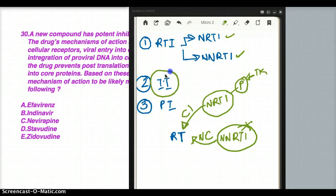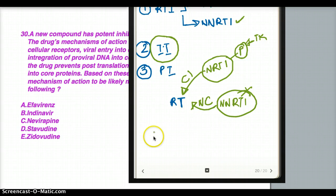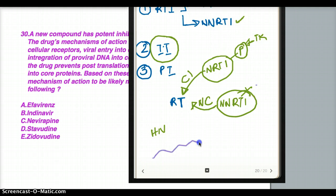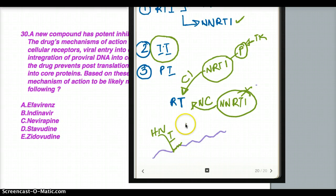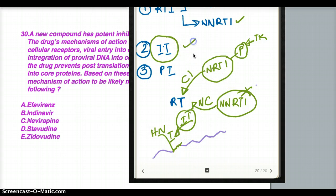What about integrase inhibitors? Integrase allows the HIV genome to get incorporated into the genome of the cell. Integrase inhibitors stop this process of integration of the HIV genome, so as a result the HIV genome does not get replicated when the cell replicates its own DNA.